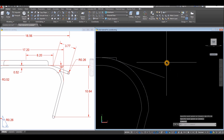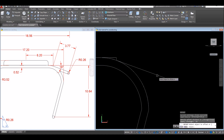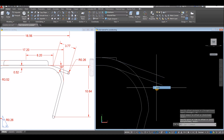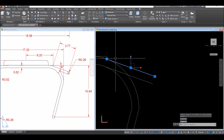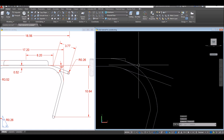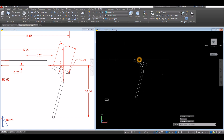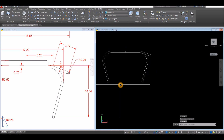Now I'm going to offset this line for 0.52, go downward and click. I'm going to use this line as a path for this rectangle — Sweep command.